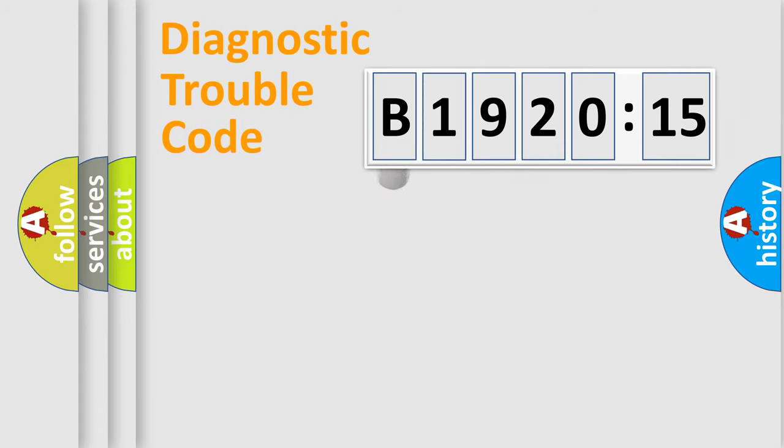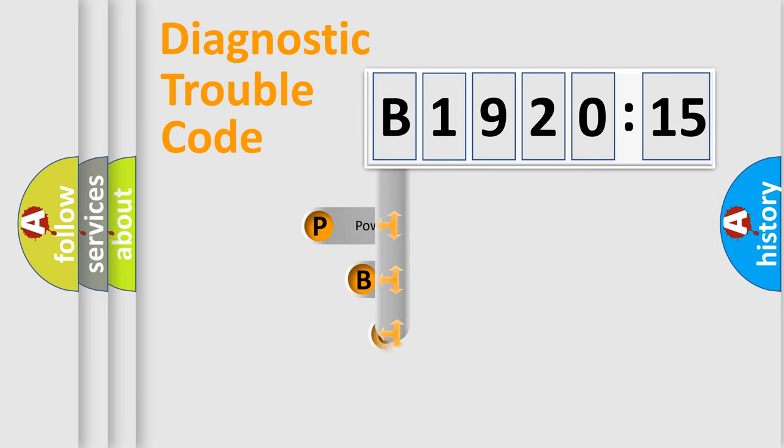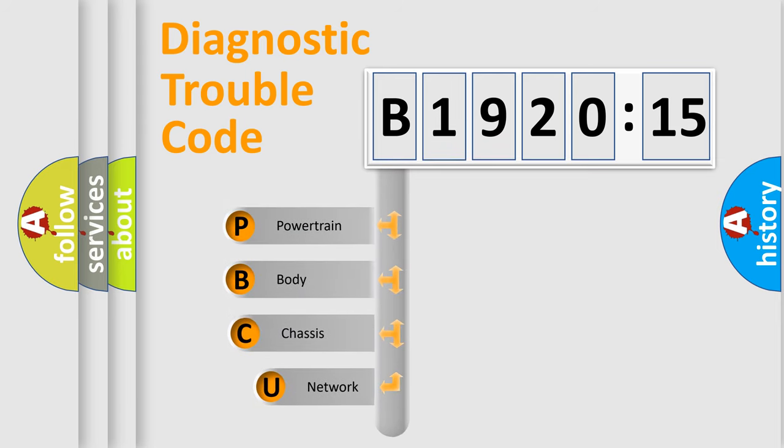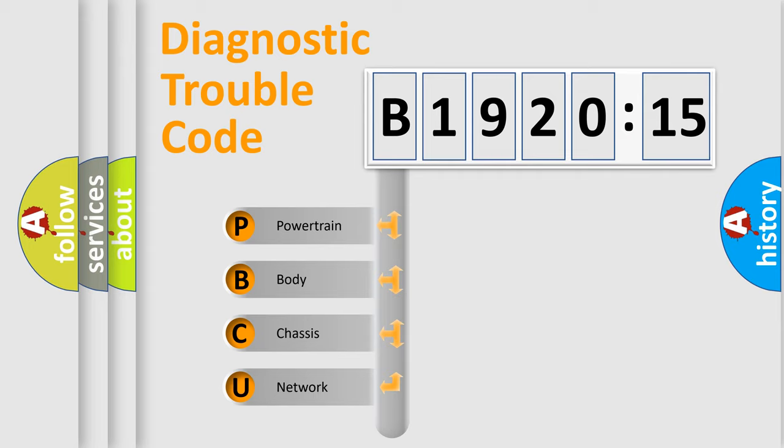First, let's look at the history of diagnostic fault code composition according to the OBD2 protocol, which is unified for all automakers since 2000. We divide the electric system of automobile into four basic units.